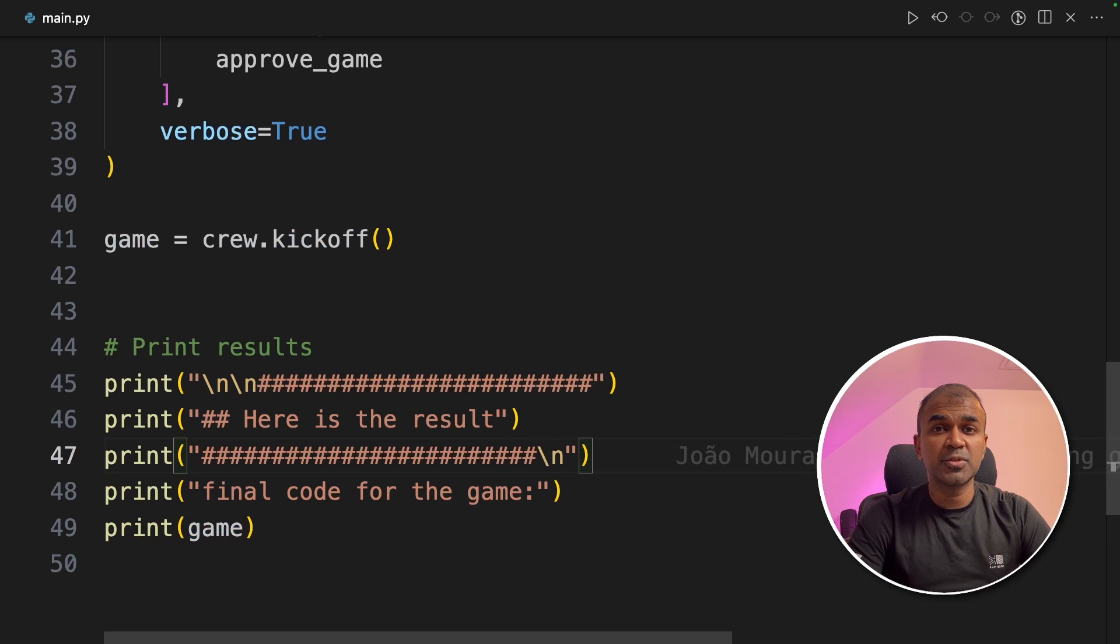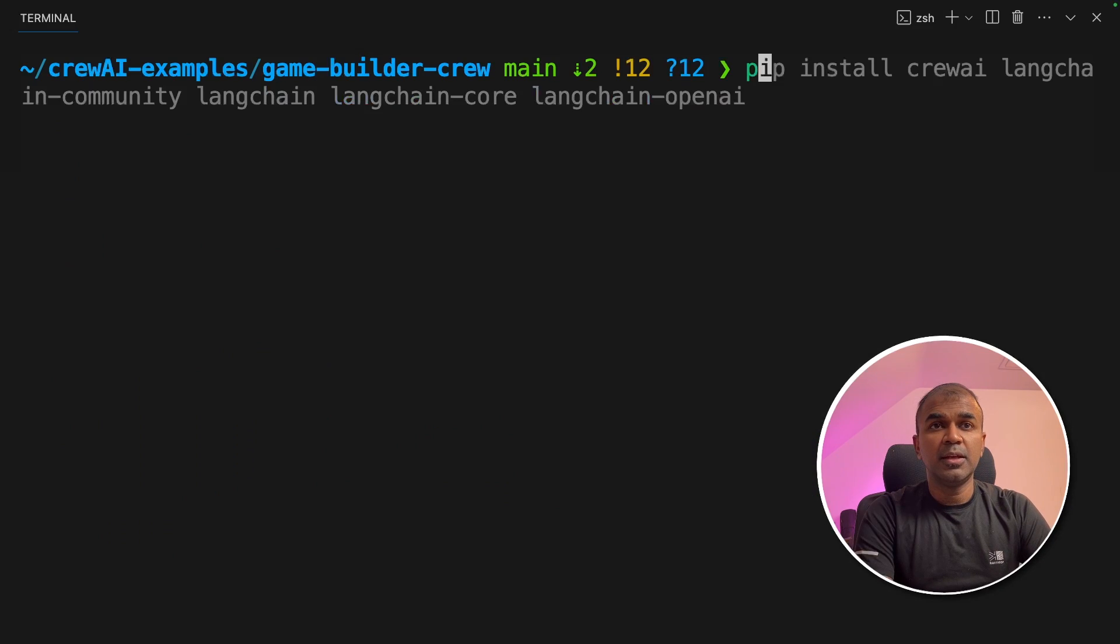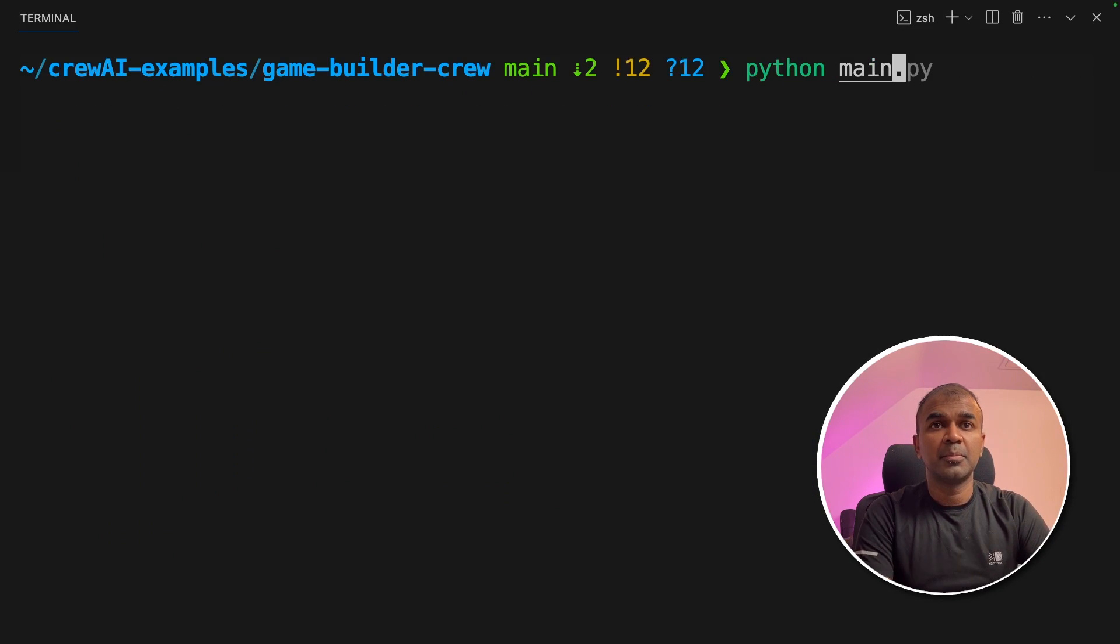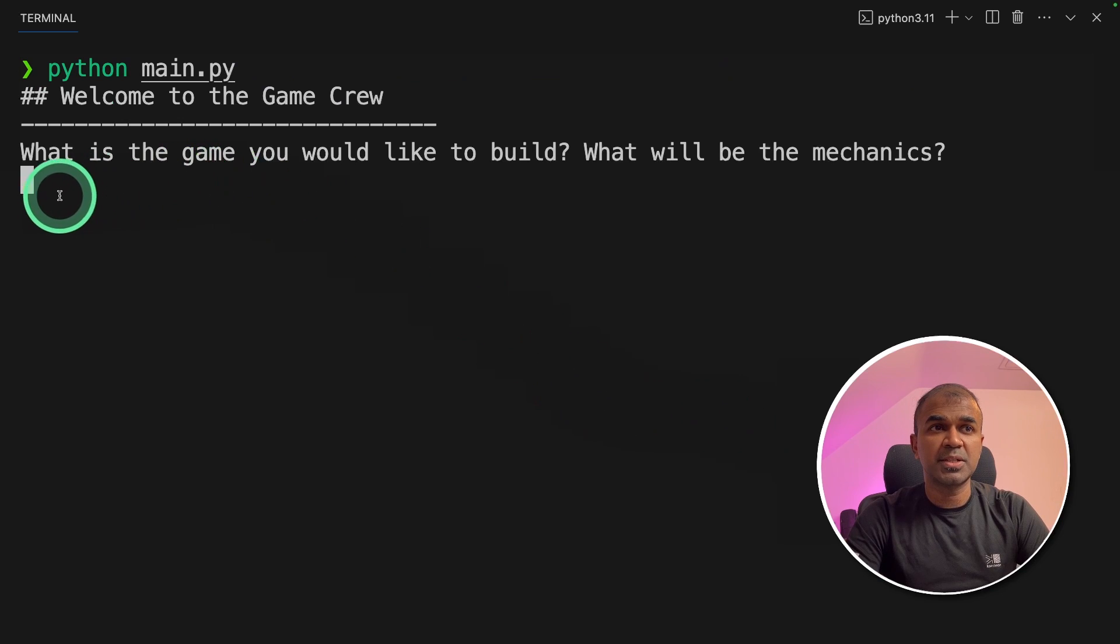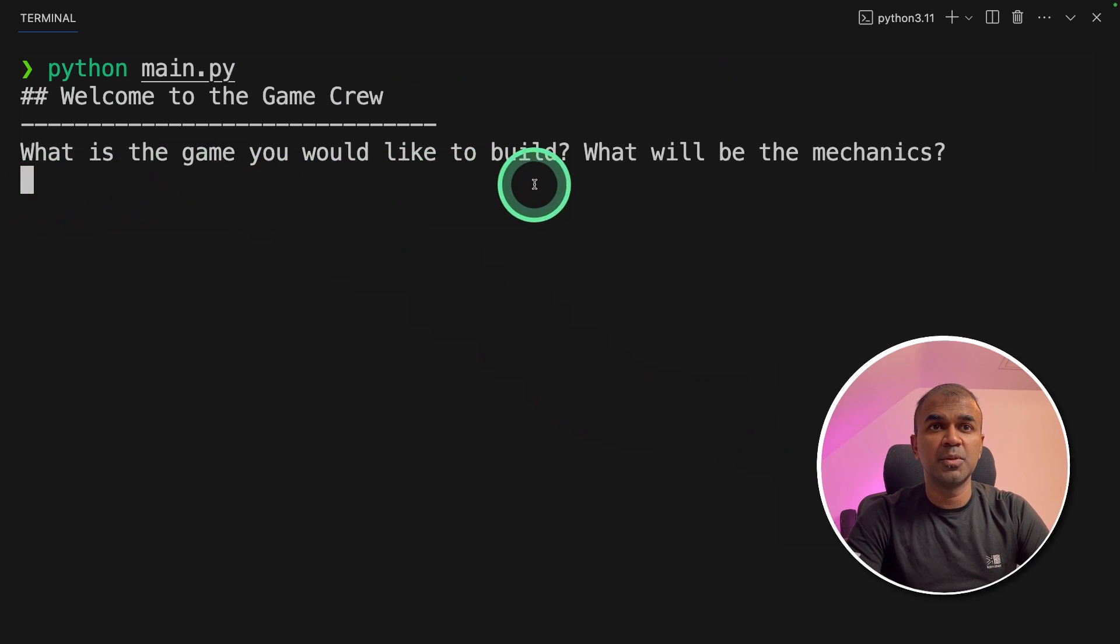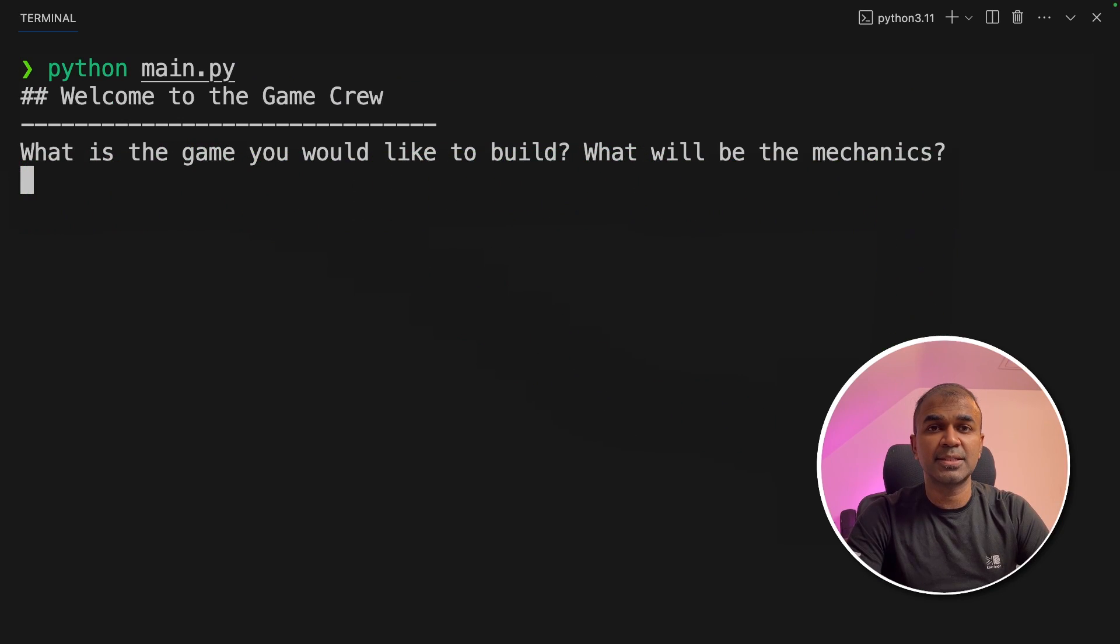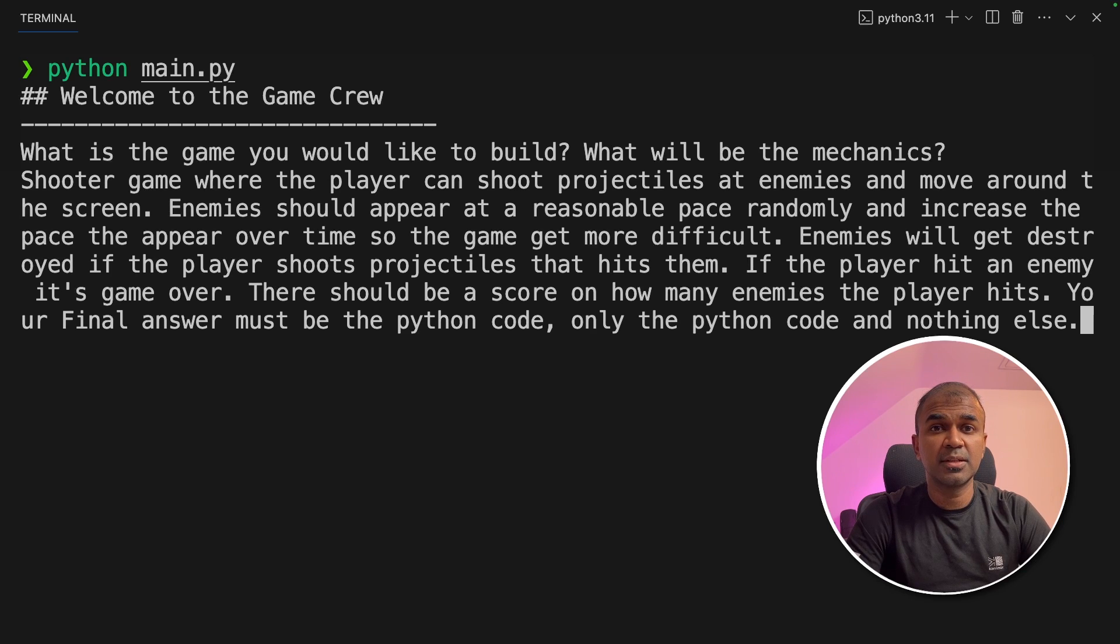Now I'm going to run this code in your terminal, Python main.py, and then click enter. Now there's a question, what is the game you would like to build? What will be the mechanics? I'm providing a prompt which is provided by the author of this tool.